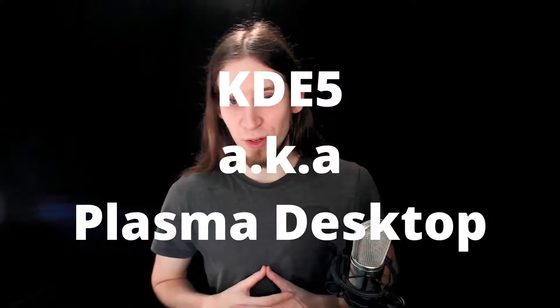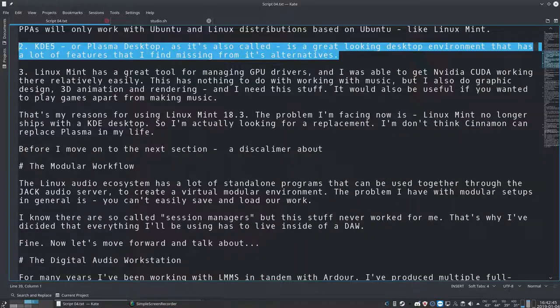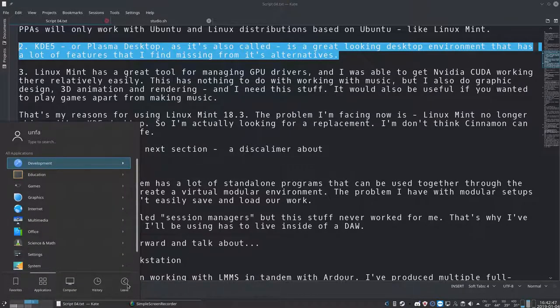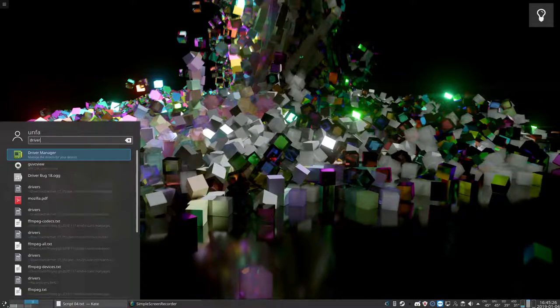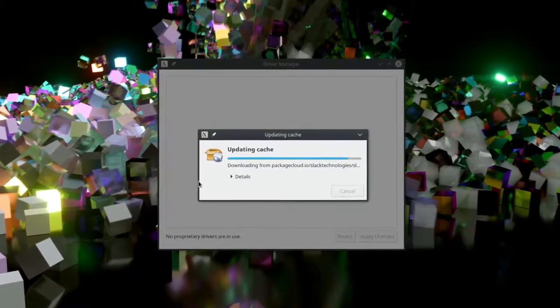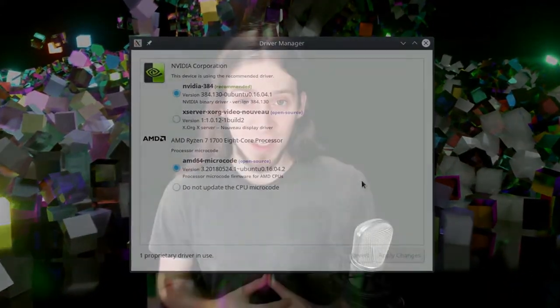Second reason: KDE5, or Plasma Desktop as it's also called. It's a great-looking desktop environment that has a lot of features that I find missing from its alternatives. And third, Linux Mint has a great tool for managing video card drivers. So I was able to install Nvidia drivers and get CUDA working relatively easily. Now it doesn't have much to do with music production, but I also do graphic design, 3D animation and rendering and I need this stuff. However, it can also be helpful for playing games.